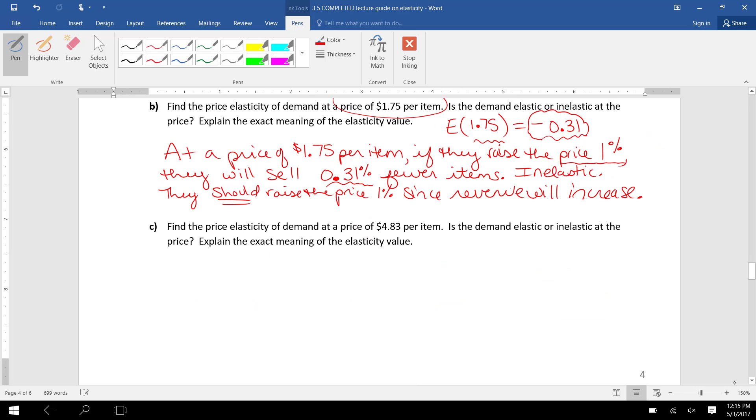Part C asks us to evaluate the same elasticity function at a different price. We're going to plug in 4.83 for the price. When I plug that in my calculator, I get an elasticity value of -2.68, which means at a price of $4.83 per item,